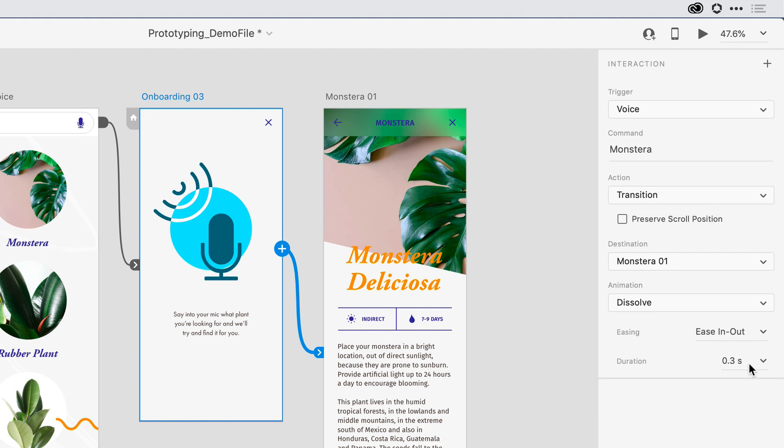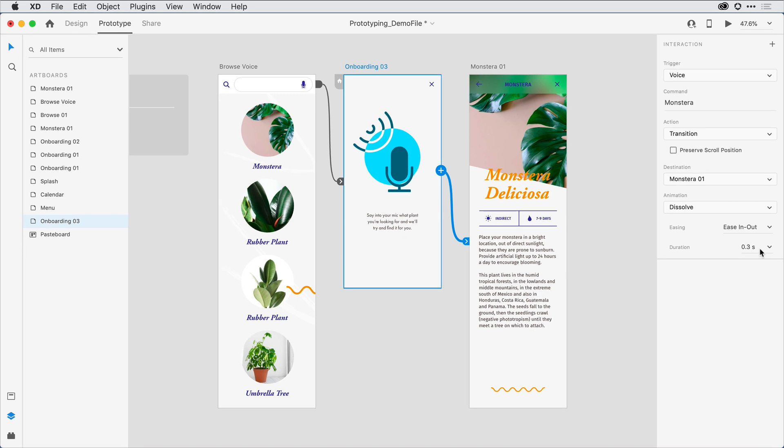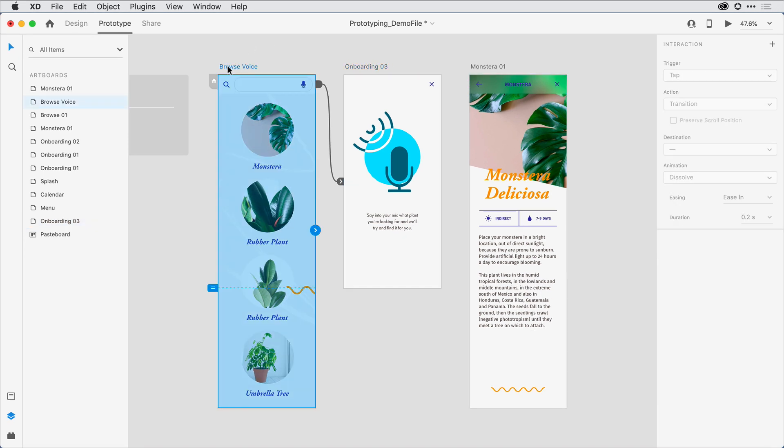With that all set, let's go take a look at this in the Desktop Preview app. I'm going to click on Browse Voice and make sure I have that set as the initial artboard, and then bring up that Desktop Preview app.